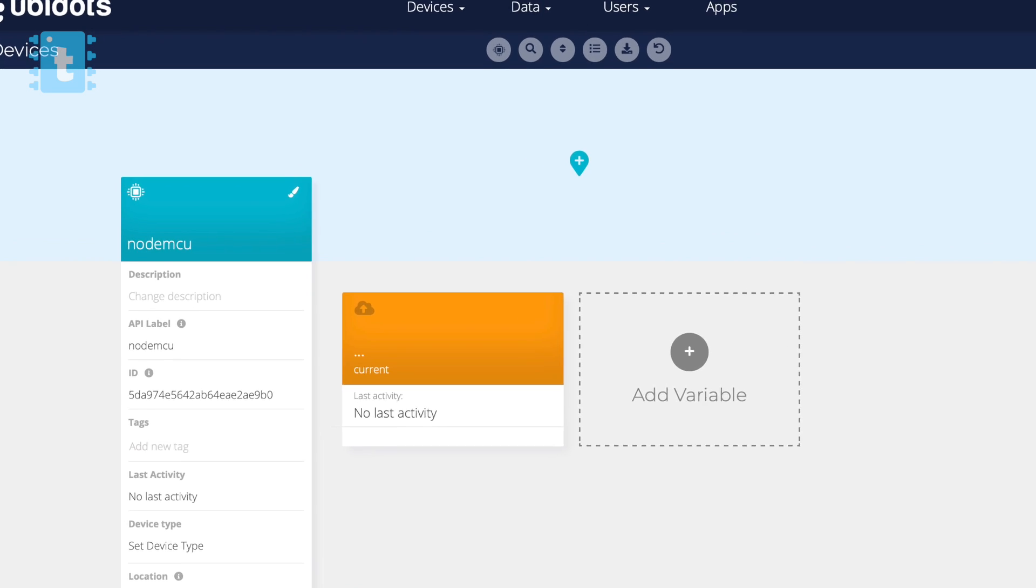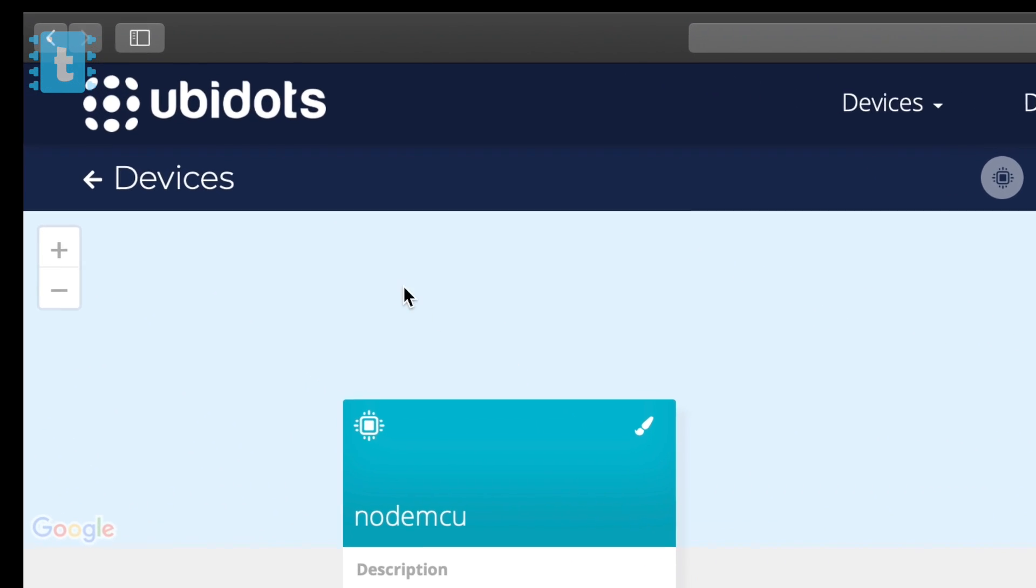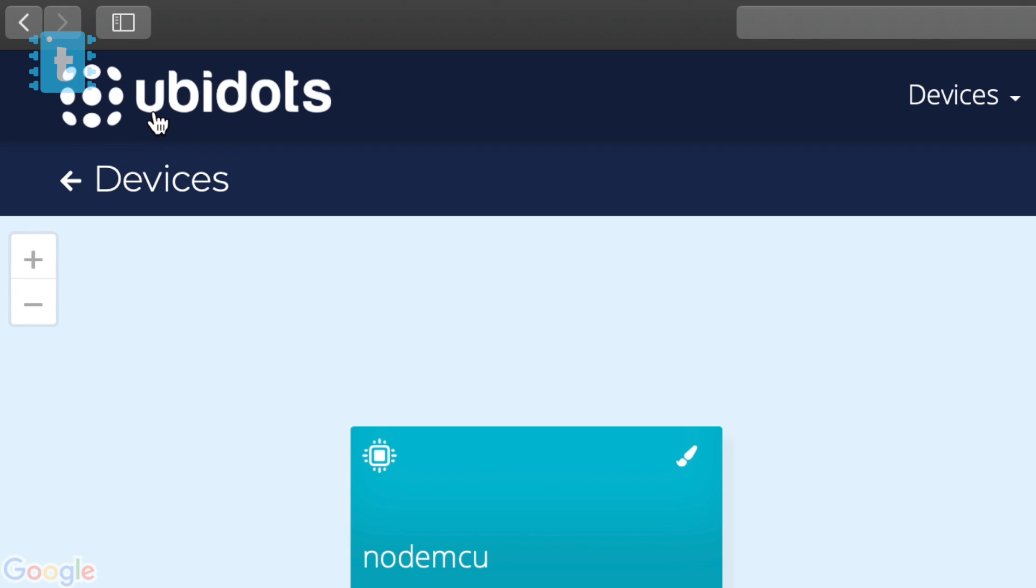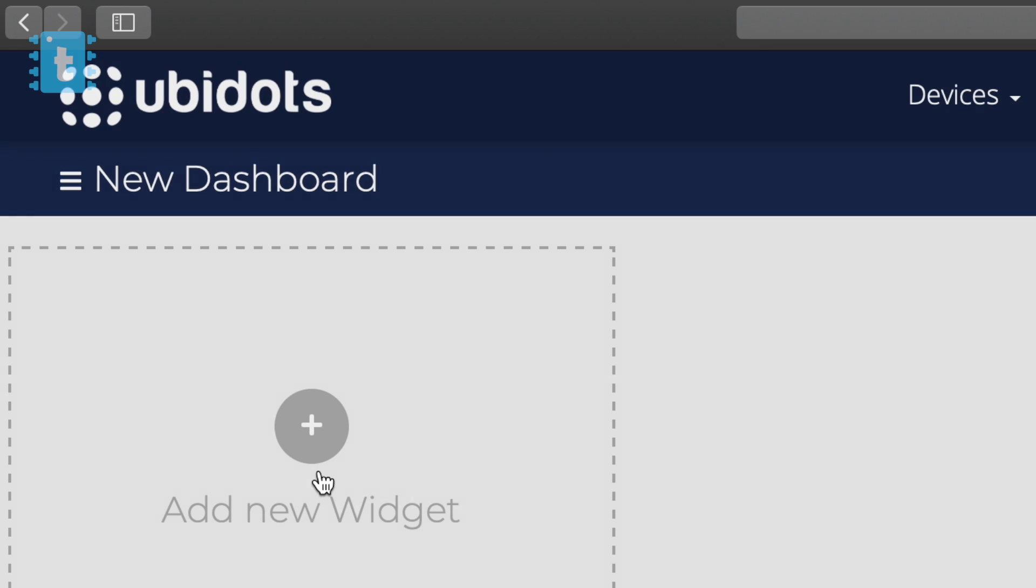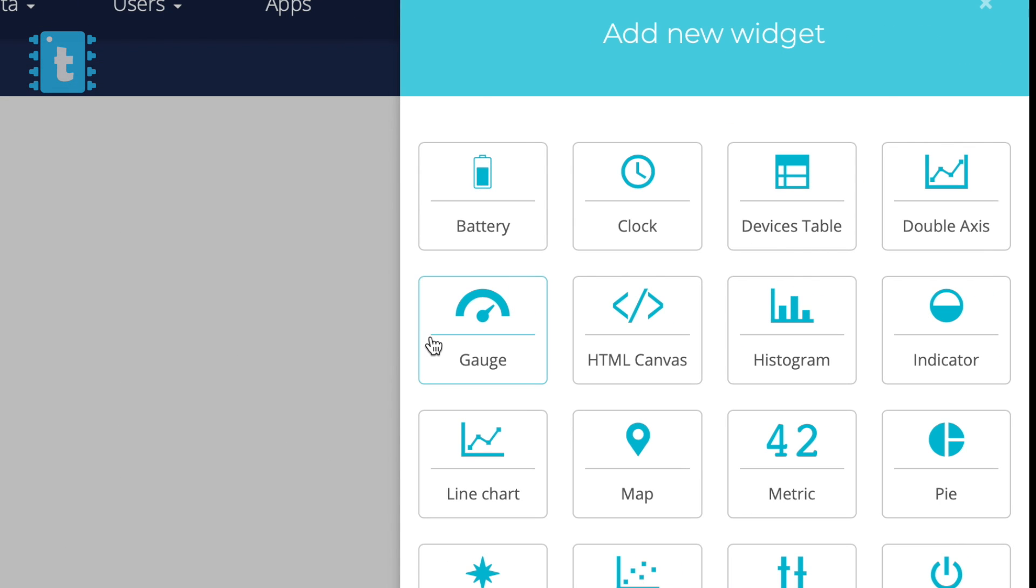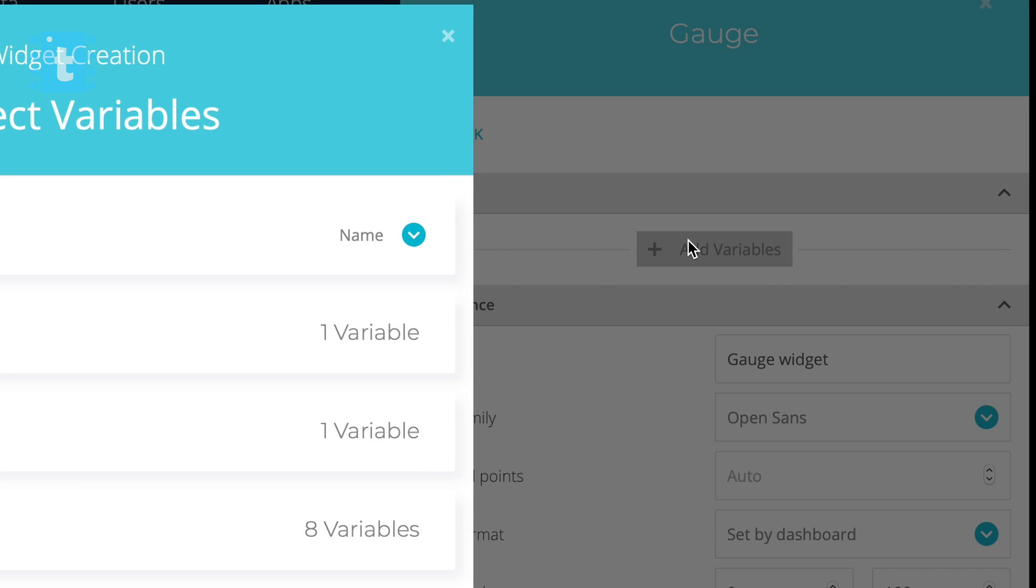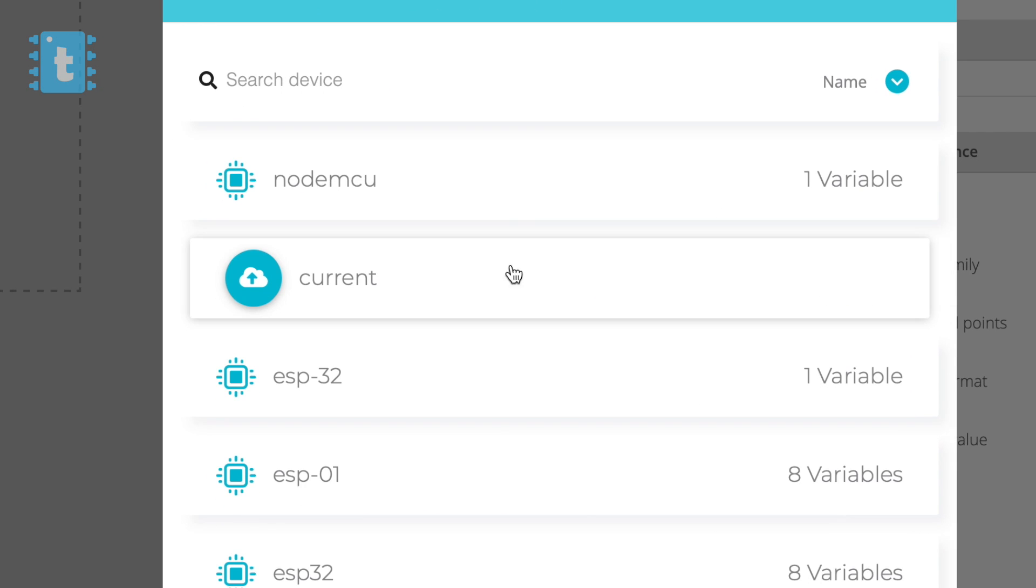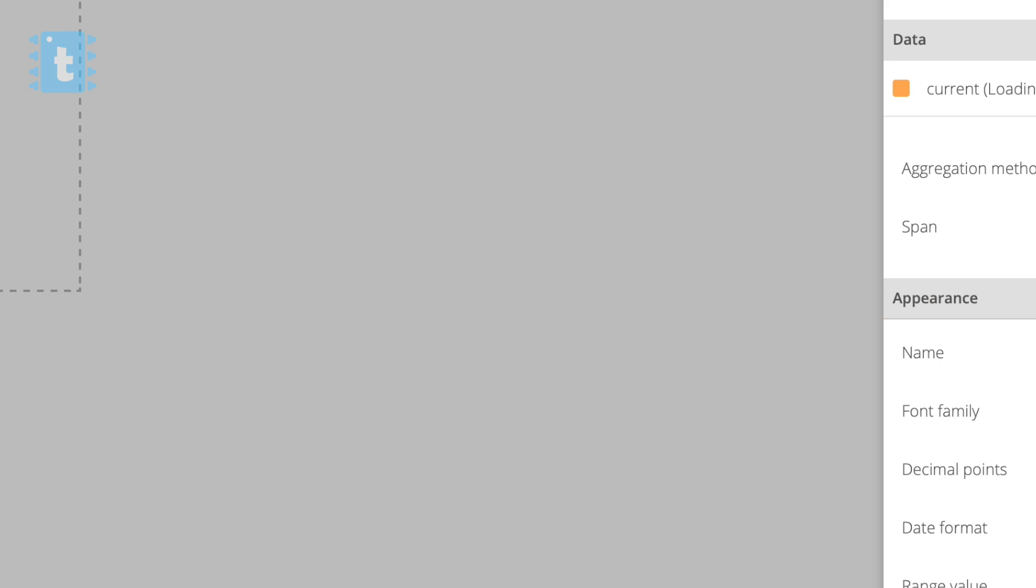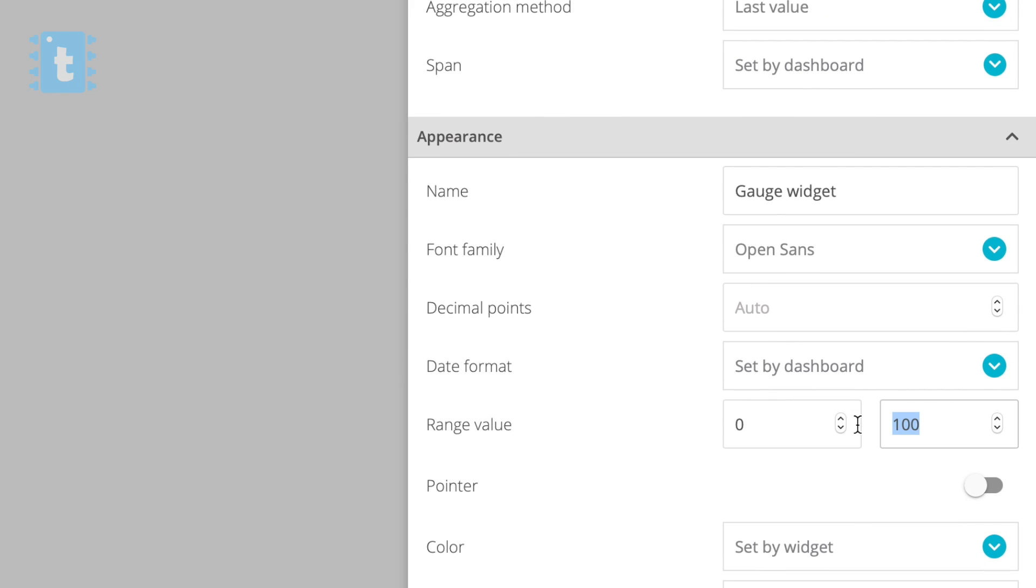Now here we'll add one variable, so click on this Add Variable, select Raw, give it a name as Current. After successfully creating the variable, click on this Ubidots logo which will open the home page. Here click on Add New Widget, select Gauge, click on Add Variable. Now go inside NodeMCU and select this Current variable. Now here we need to define the range as 0 to 20 and in the end give it a name as Current.